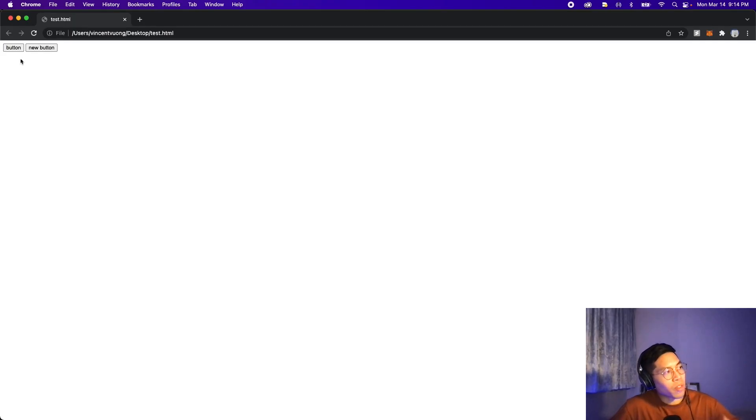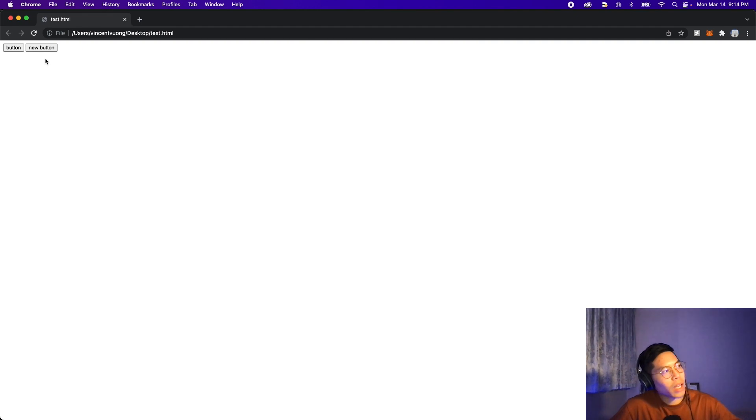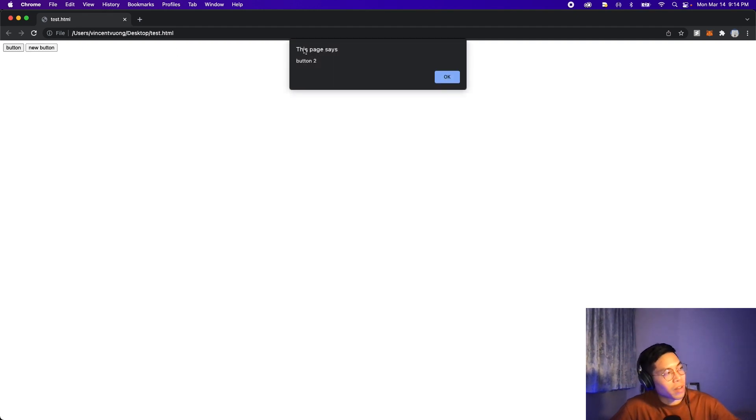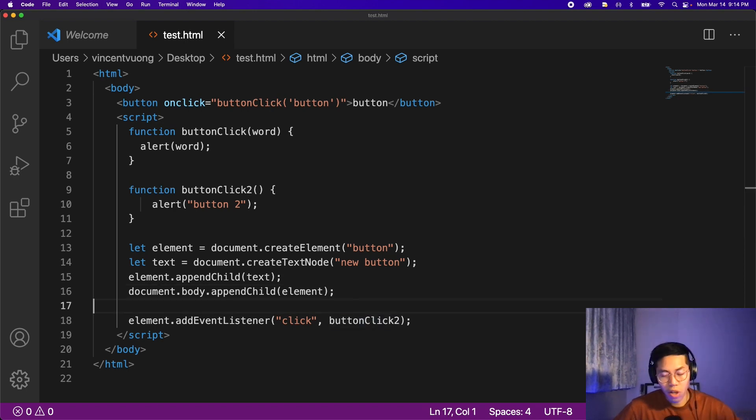So this way it calls a function that does not take a parameter and it will show an alert that says button two. And now when we open this page, we can click button one, which will show button. Let's click OK and now let's click button two. And here we see button two. And cool, just like that, we created a button with JavaScript code.